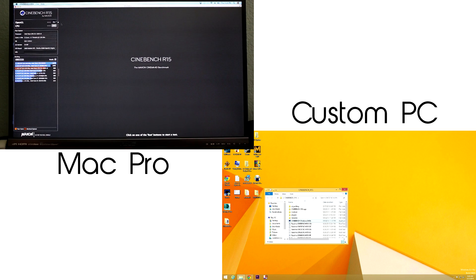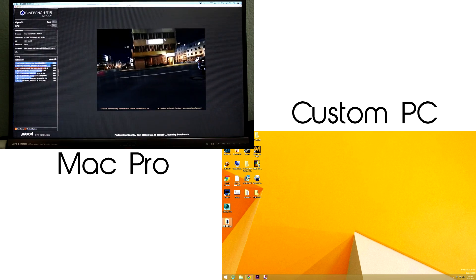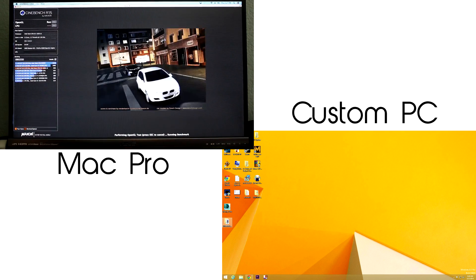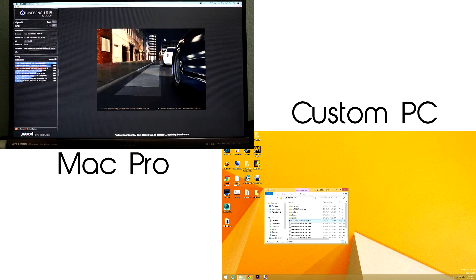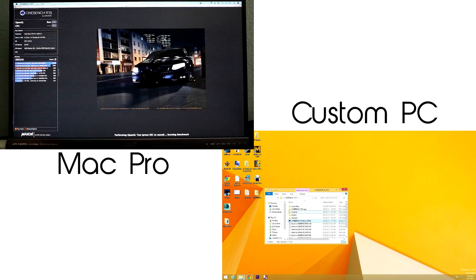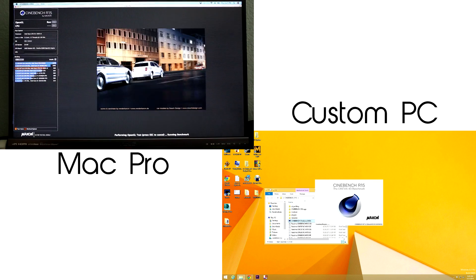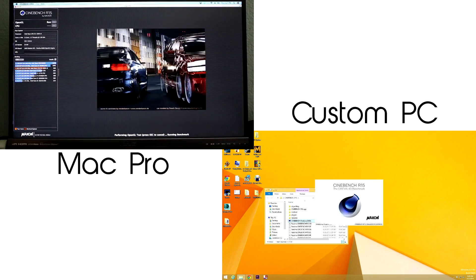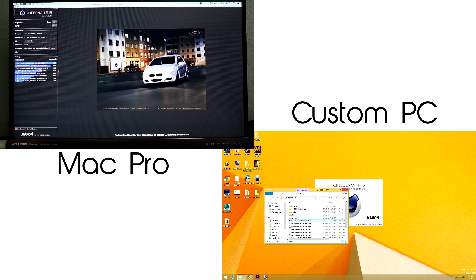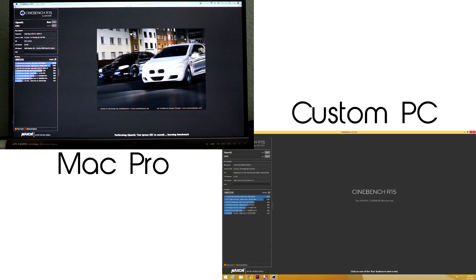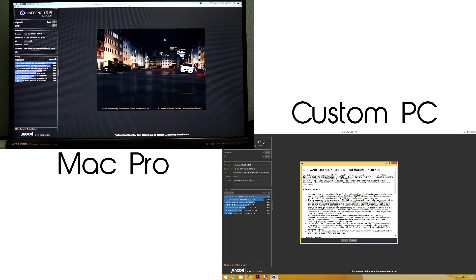I won't go over the specs of the PCs because we've covered that on part 1 of the video which you can find the link in the description down below. Also keep in mind that both the Mac Pro and the workstation PC are the same price and the purpose of this video is to determine which PC performs the best for the same price.